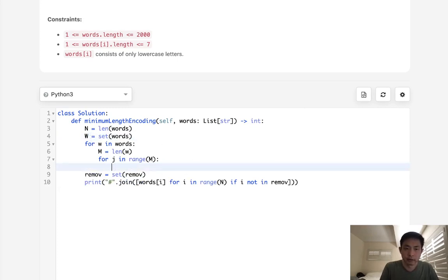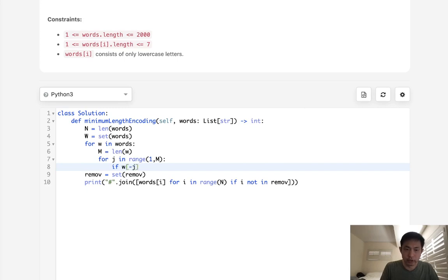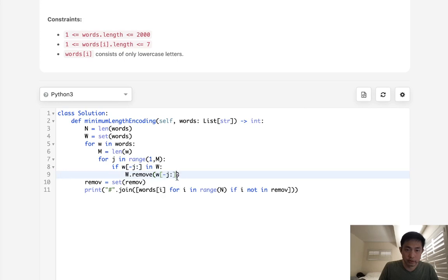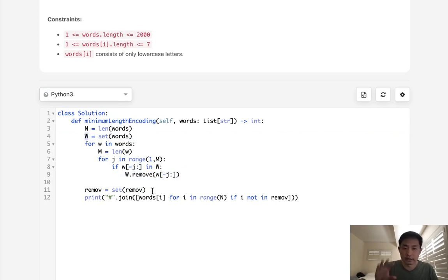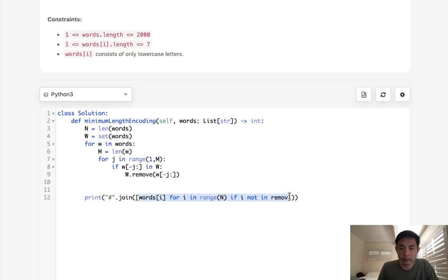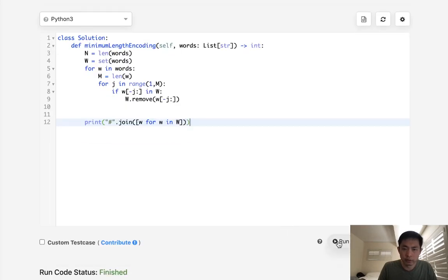We'll say not from one to m, because we only care about these substring suffixes. We'll say if w minus j to the end, if this is in w, then we're going to pop that off. We'll remove this word. So now we should have a set of all the words that are not suffixes. And then all we need to do is just go through those. So we'll say for w in w.